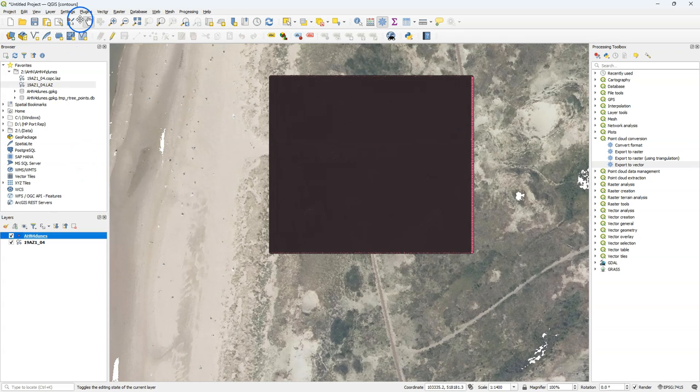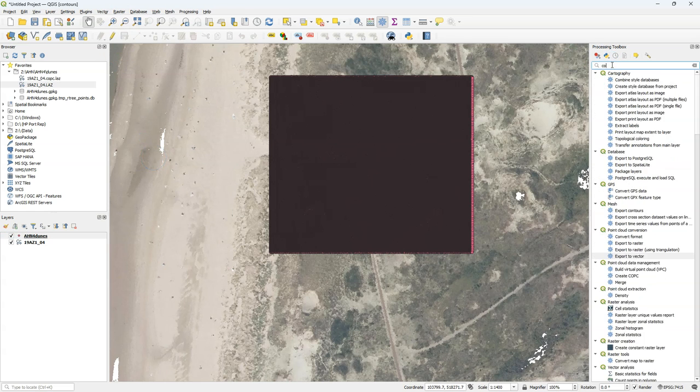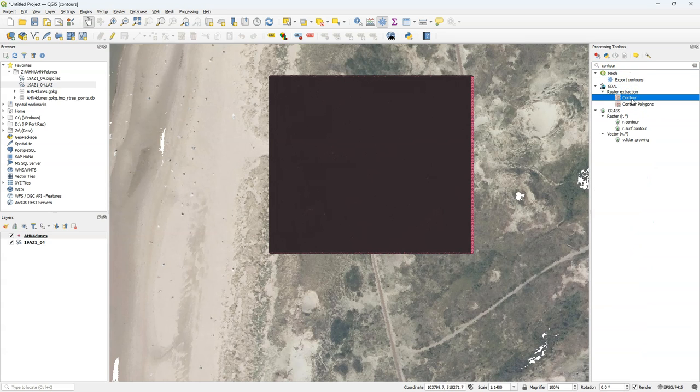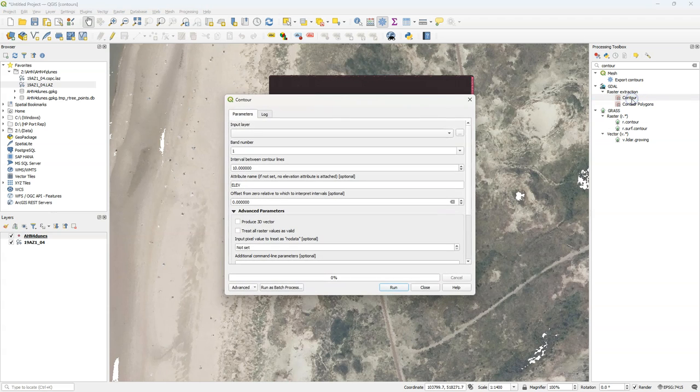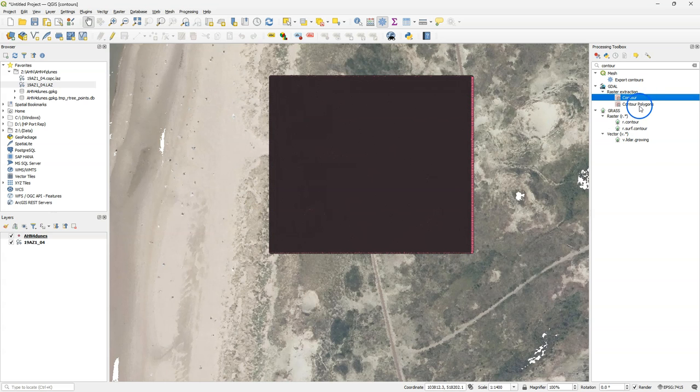You can create contour lines or polygons with the native algorithms that QGIS provides. The only problem is that those algorithms require a raster as input and not points. And when we interpolate points to a raster we lose some information and the result also depends on the interpolation algorithm.